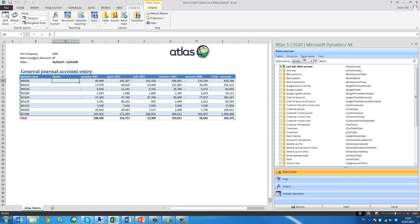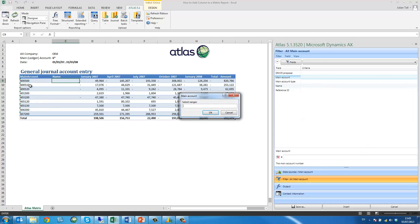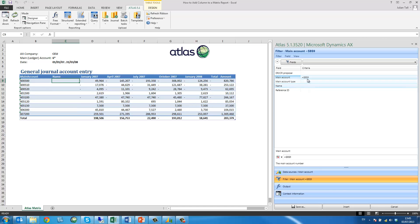I select my table, in this case I'm going to use the main account table. My filter is going to be based on my main account.